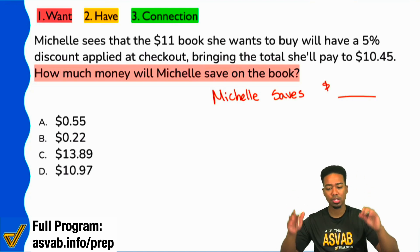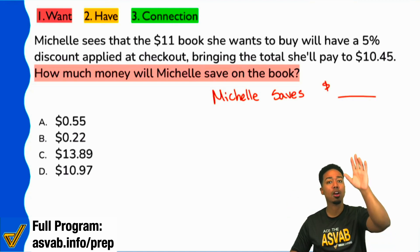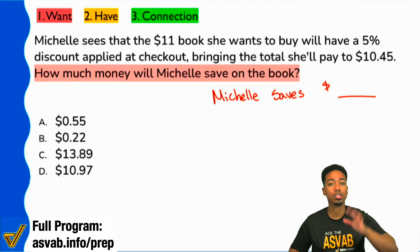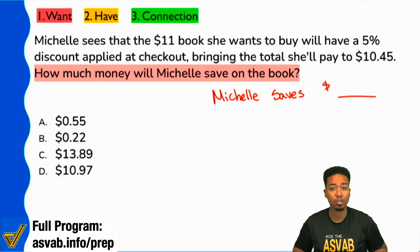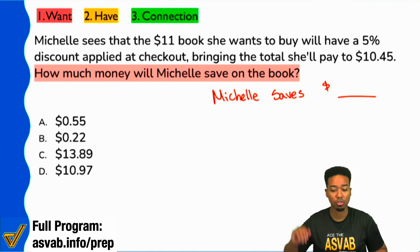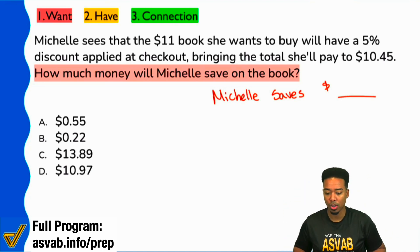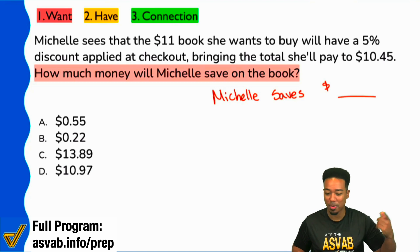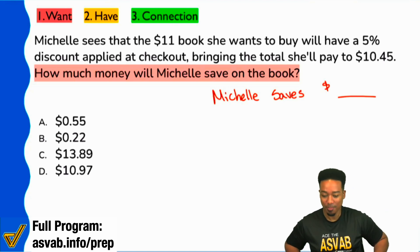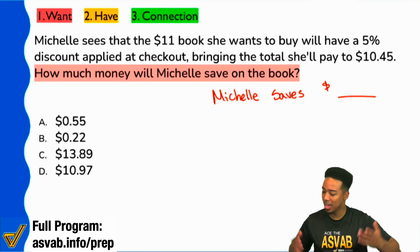Sounds good. Quick question — does that make sense? Step one, we're looking to find out how much Michelle saves. Yes or no? Are we good on that? I want everybody to participate, but it looks like the majority of us got that.